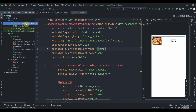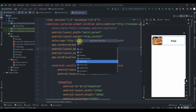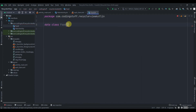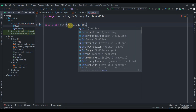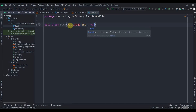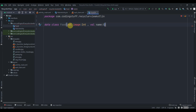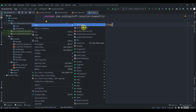Let's click on the package, create a new Kotlin class, and select data class. We'll name it Food. Inside this class we'll have an image field of type Int (because we'll be using drawables) and a foodName field of type String. That's it — our data class is ready.